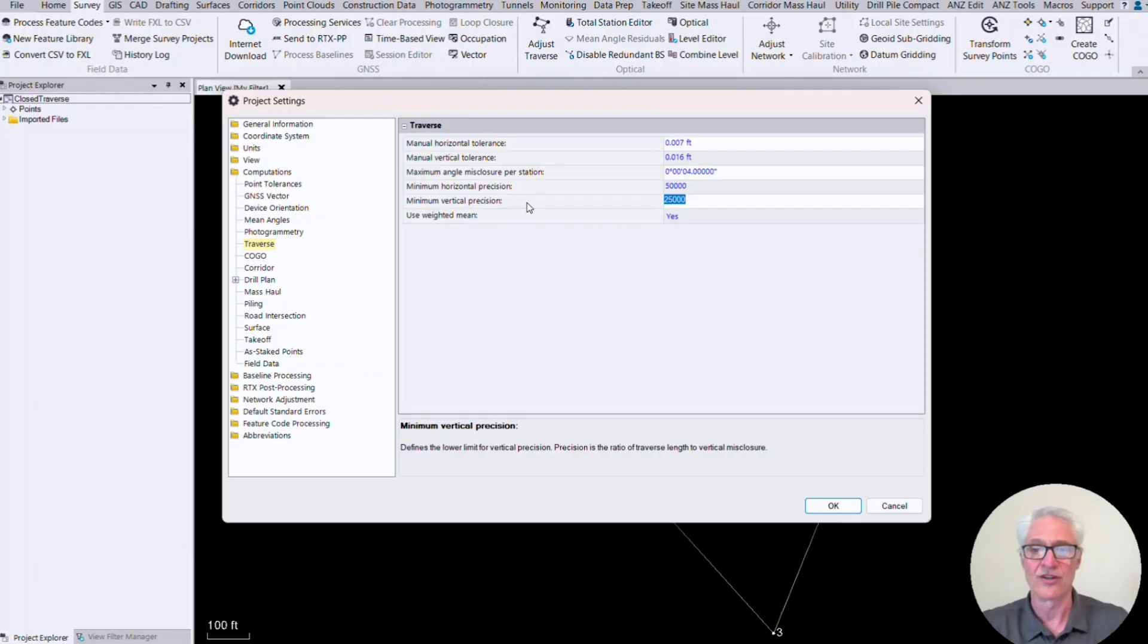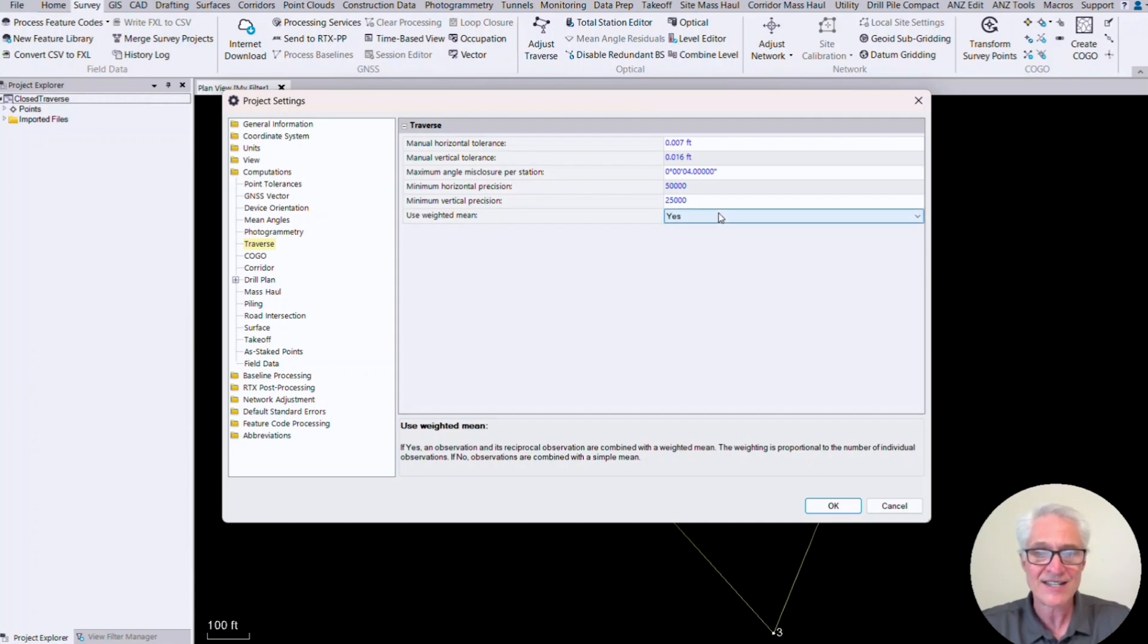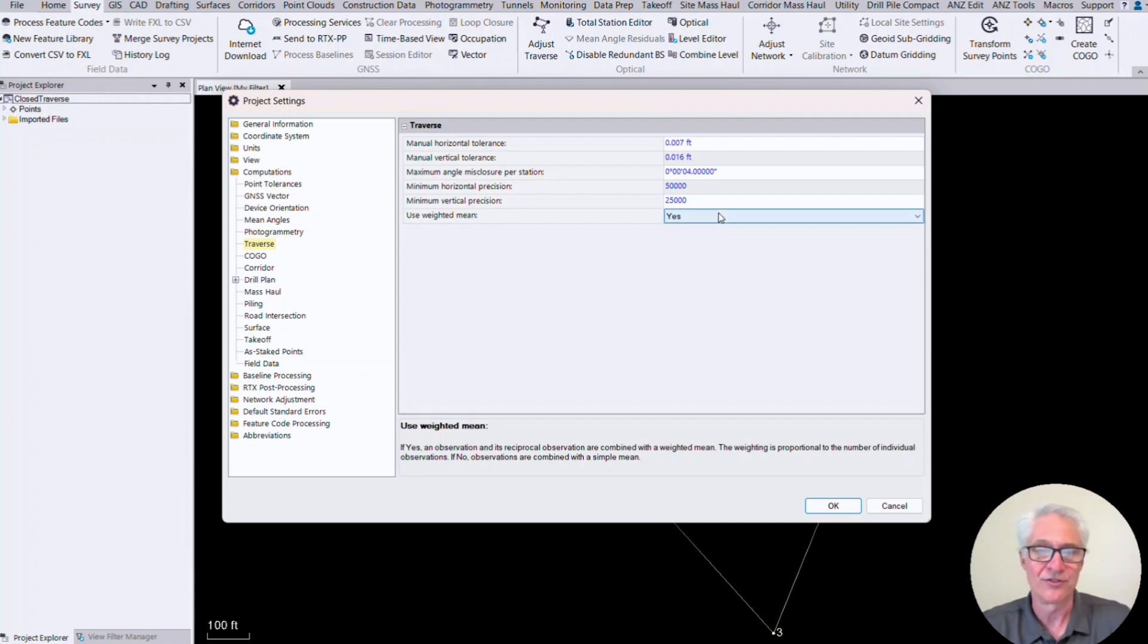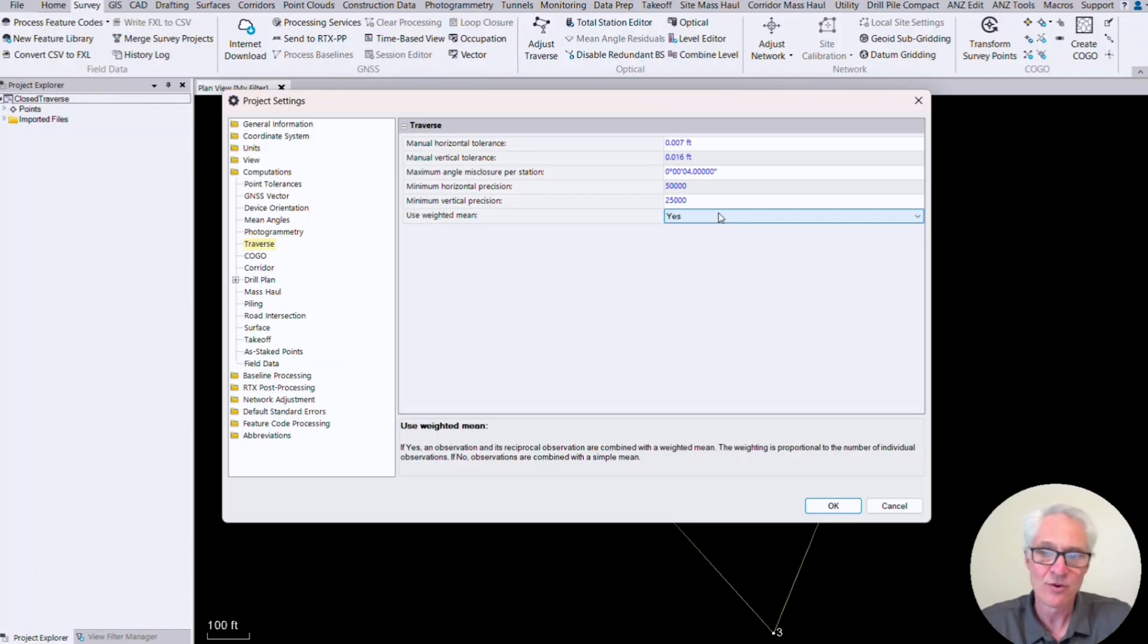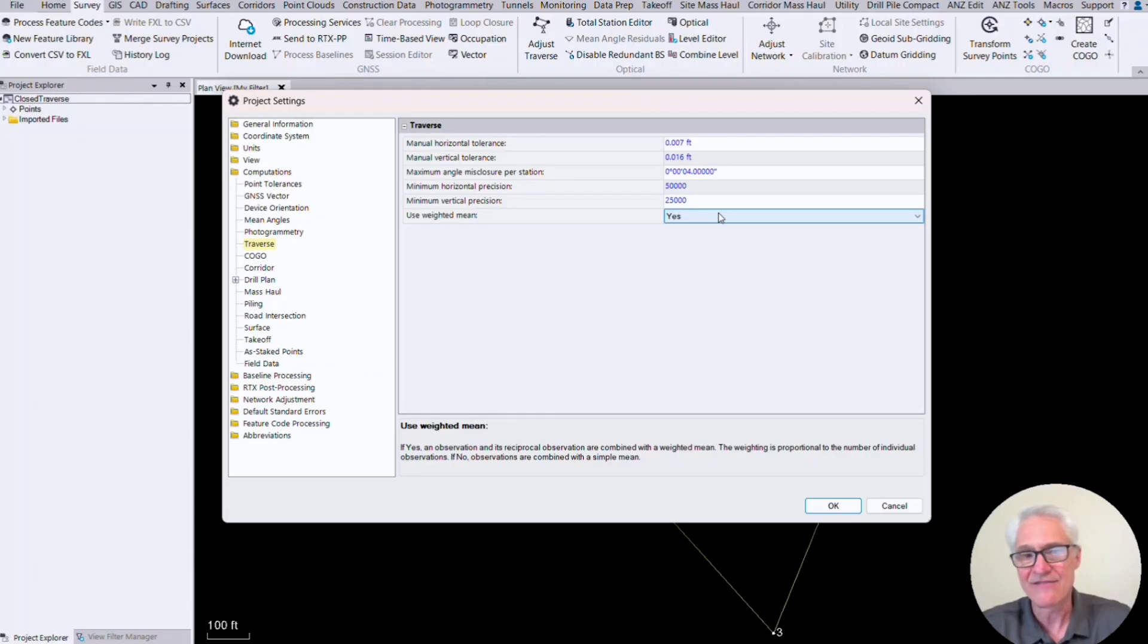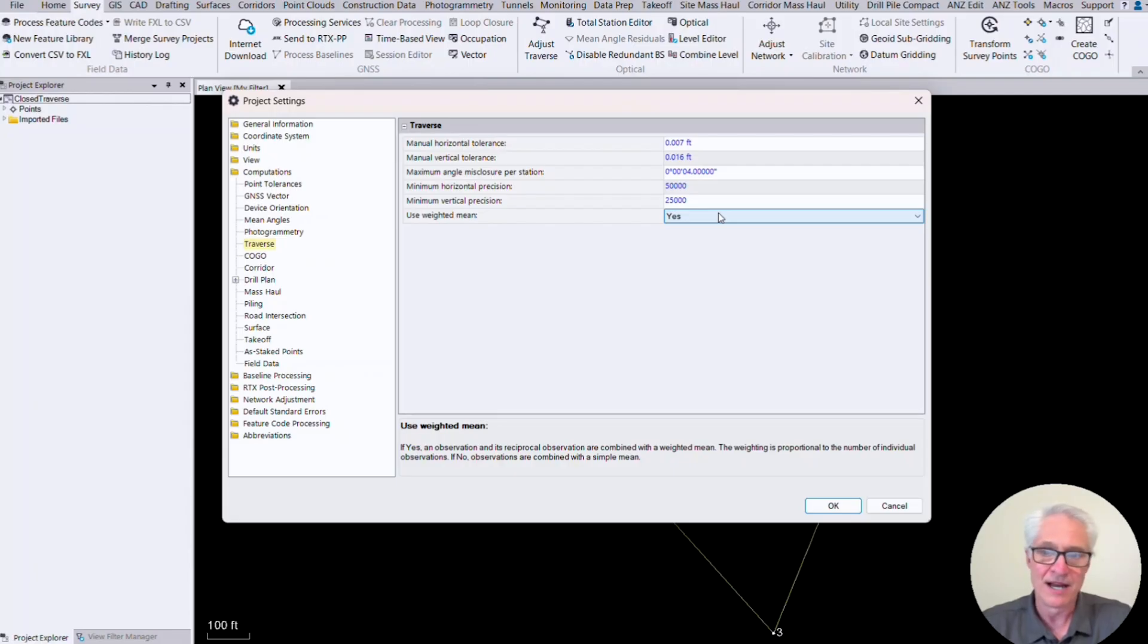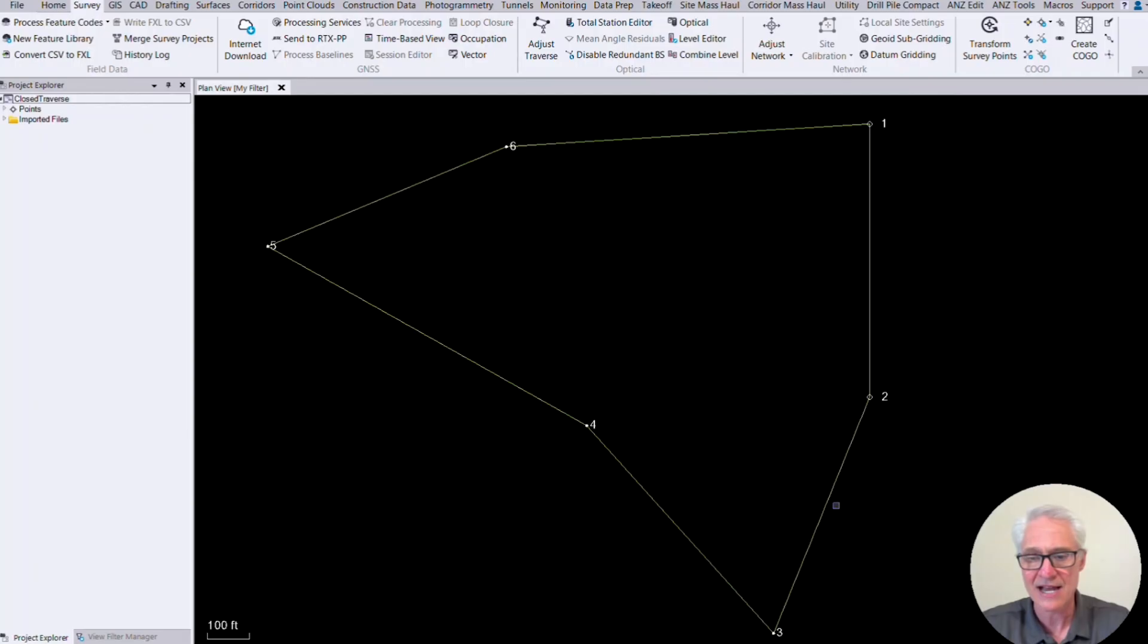Then I've also got my minimum horizontal precision and minimum vertical precision. This is just where TBC is going to throw a flag if my closure is less than this in precision for horizontal and vertical. So you could change this depending on your needs. Maybe you only need to close one in 20,000 horizontally. You could change that there or you might need it a little bit higher. Again, this is where it's going to throw a flag for you. And then whether or not you use weighted means. So if that's set to yes, then the weight is going to be proportional to the number of individual observations. If you set that to no, it's just going to be a combined simple mean. So normally you're going to leave that to yes. So if you have more observations on one point, it's going to weight towards that point. So you can generally leave these settings where they are, but obviously tweak them if you need to. Once those settings are set correctly, we'll click okay.